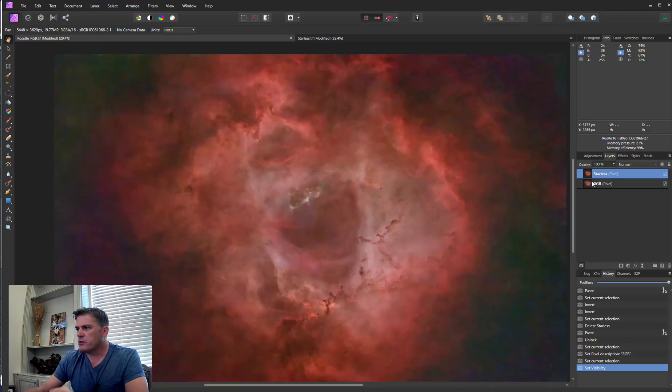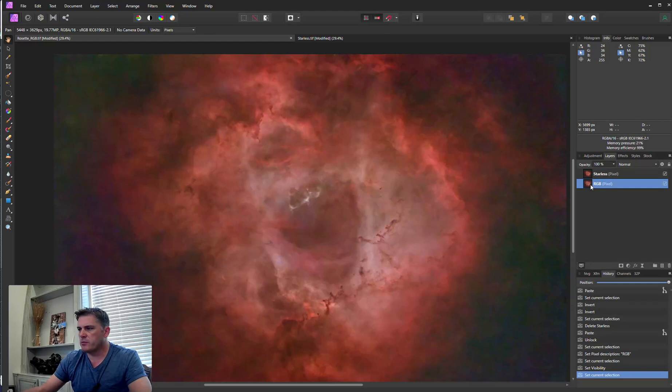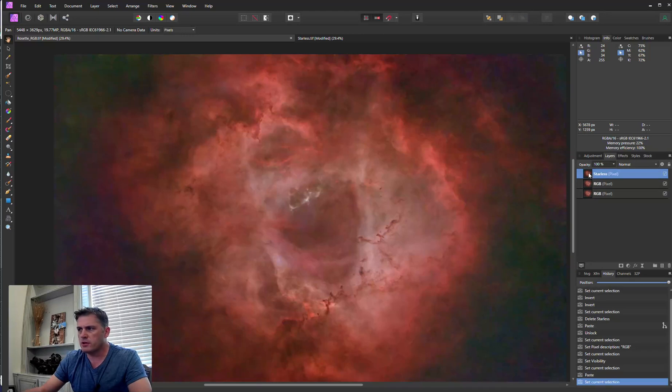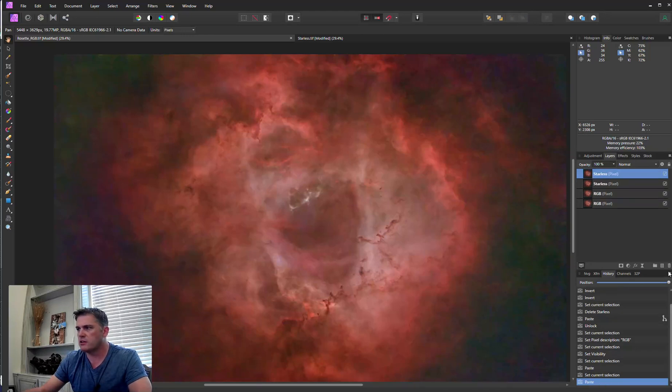So the first thing I'm going to do is I'm going to highlight my RGB image and I'm going to hit Control C and Control V to paste it. So this is making a duplicate and I'm going to do the same thing for my starless image.